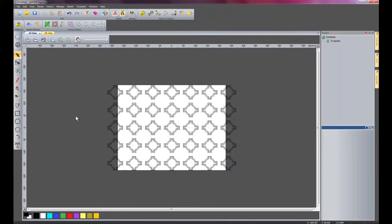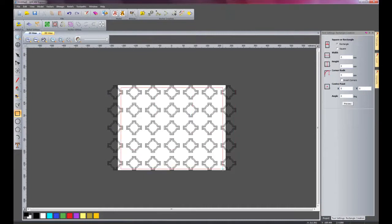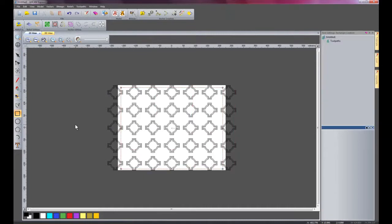This makes it easier to select these particular vectors. Now I'm going to create a rectangle here to no particular size, just for an example. And there we have a rectangle.